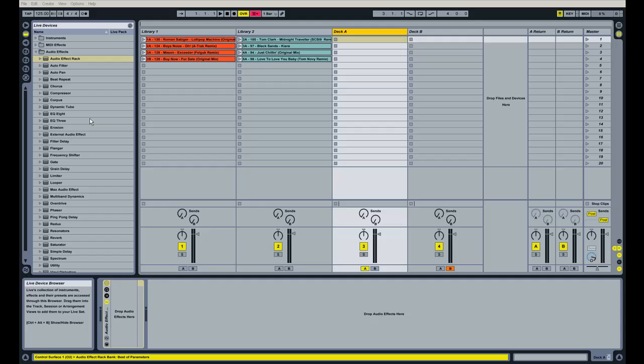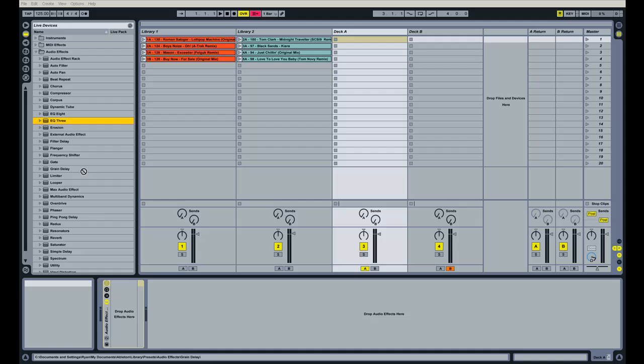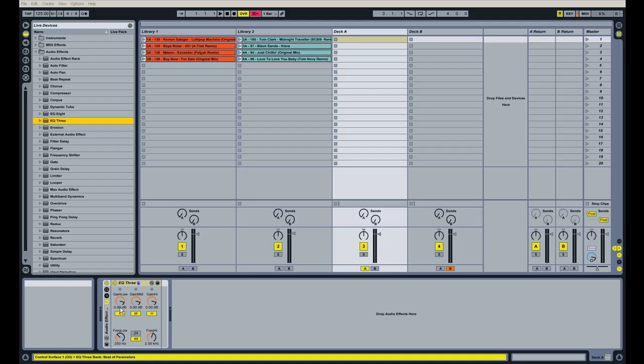And the first thing we're going to do is drop an audio effect rack on both channels. And the three effects that I like to use are EQ3, and you want to make sure that you're actually dragging it into the audio effect rack where it says drop audio effects here in the smaller window. I know there's two of them, but just drop it in this one here. You'll see why in a little bit.